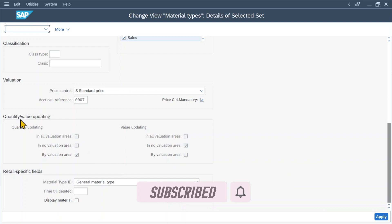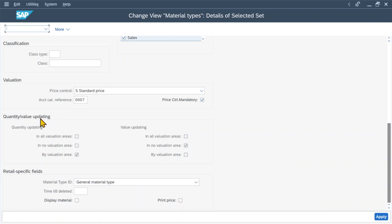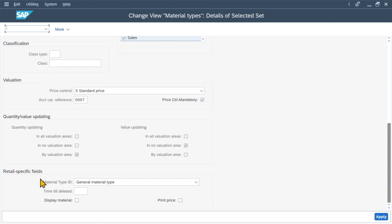Then we have the quantity value updating, which is currently grayed out depending on other parameters. And we have the retail-specific fields, which are only used in a retail scenario. Okay, that's the end of the video. I hope you liked it — if so, please subscribe to the channel and activate the bell. See you next time!